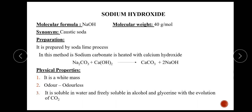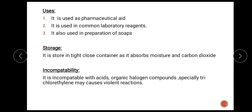The next monograph is sodium hydroxide. The molecular formula is NaOH and the molecular weight is 40 grams per mole. Synonym is caustic soda. Preparation: it is prepared by the soda-lime process, in which sodium carbonate is heated with calcium hydroxide, forming calcium carbonate and sodium hydroxide. Physical properties: it is a white mass, odorless, soluble in water and freely soluble in alcohol and glycerin, with evolution of carbon dioxide. Uses: it is used as a pharmaceutical aid, as a common laboratory reagent, and in the preparation of soaps. Storage: stored in a tight, closed container as it absorbs moisture and carbon dioxide. Incompatibility: it is incompatible with acids, organic halogen compounds, and especially trichloroethylene, which may cause a violent reaction.